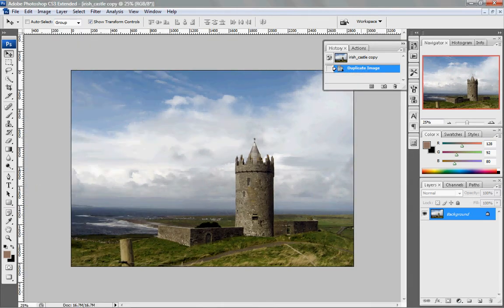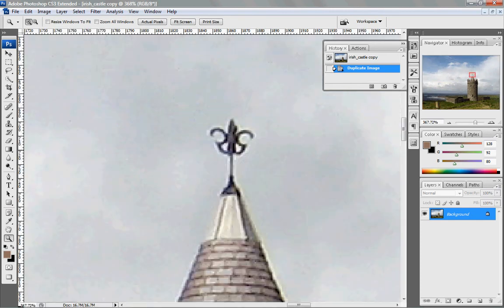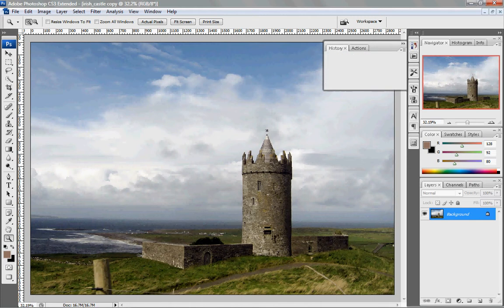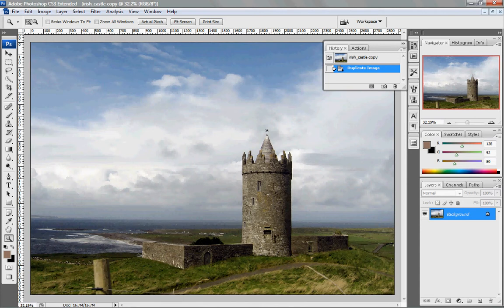A couple of the quick navigation tools: if you press the letter Z on your keyboard and drag a box, you can zoom in. Control and the number zero will put you at full screen. So again, the first step was to do Image Duplicate. The second thing that I like to do is make sure my History panel is open — it gives me a record of what I've done.